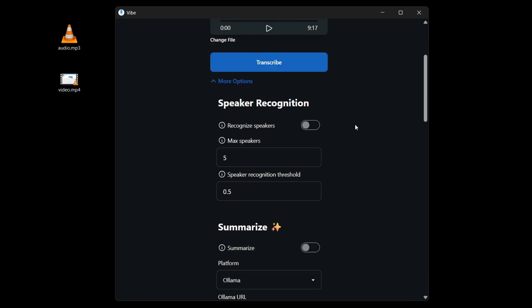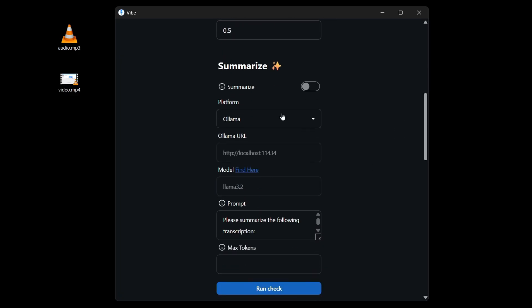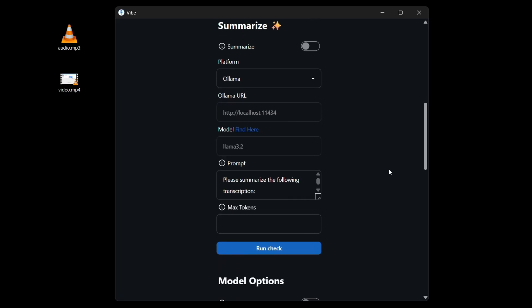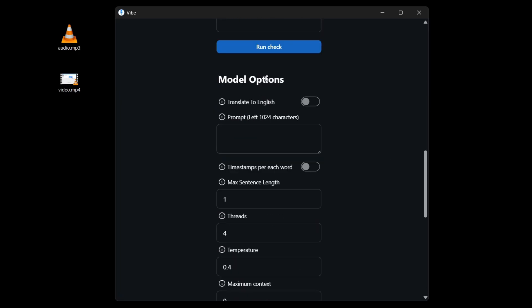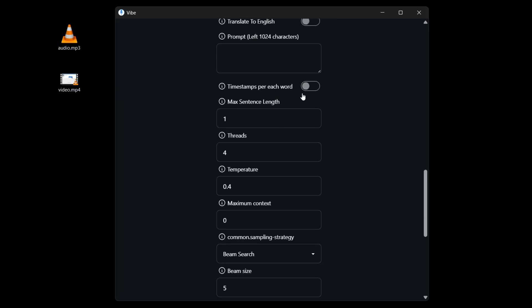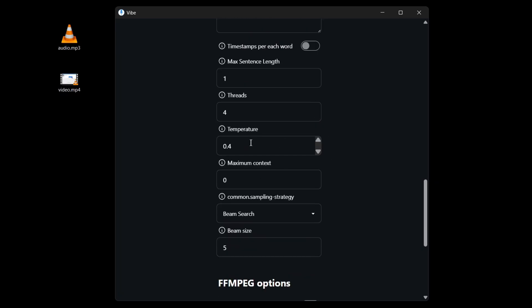They have speaker recognition, which can be useful if your audio has multiple people speaking. They also have summarize, but you don't really need this because you can just use ChatGPT or any other AI LLM. They have other options like translate to English. You can customize the max sentence length, the threads, temperature and all these.